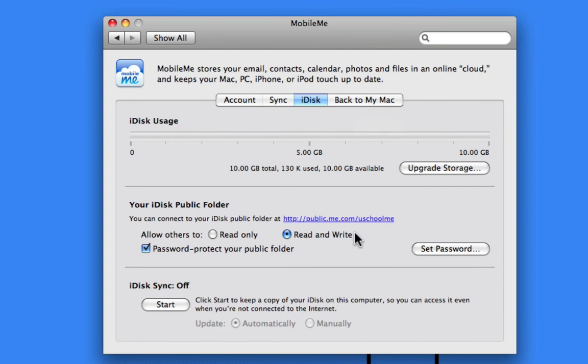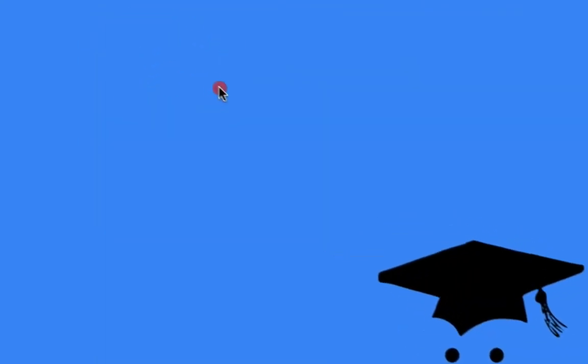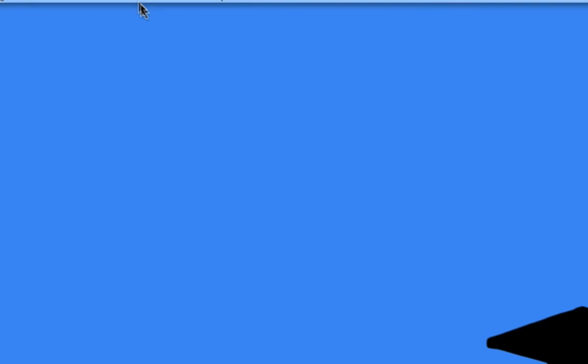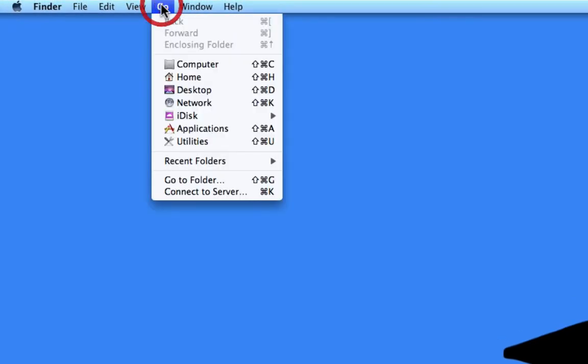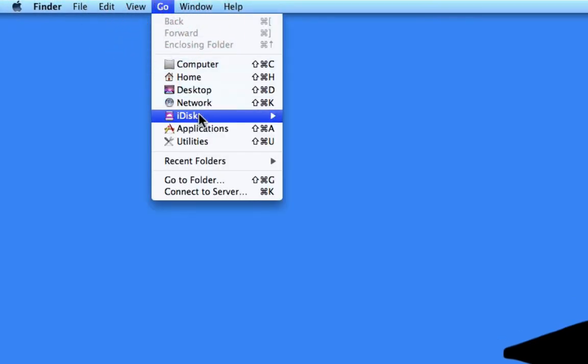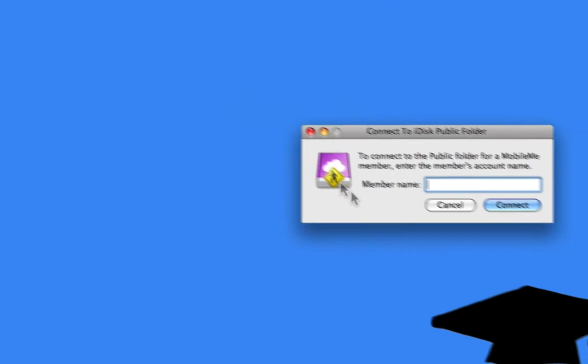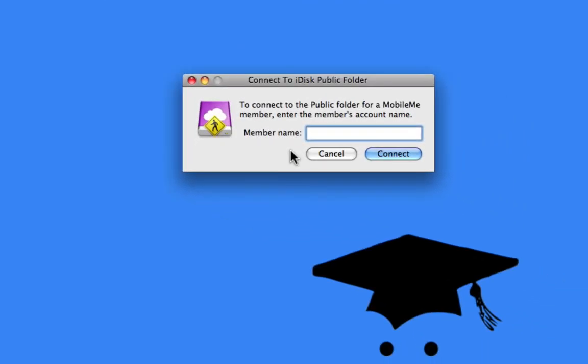Now, if someone wanted to access your public folder, all they would need to do on their computer is click on the Go menu, and choose iDisk, Other Users Public Folder, and then enter your username.